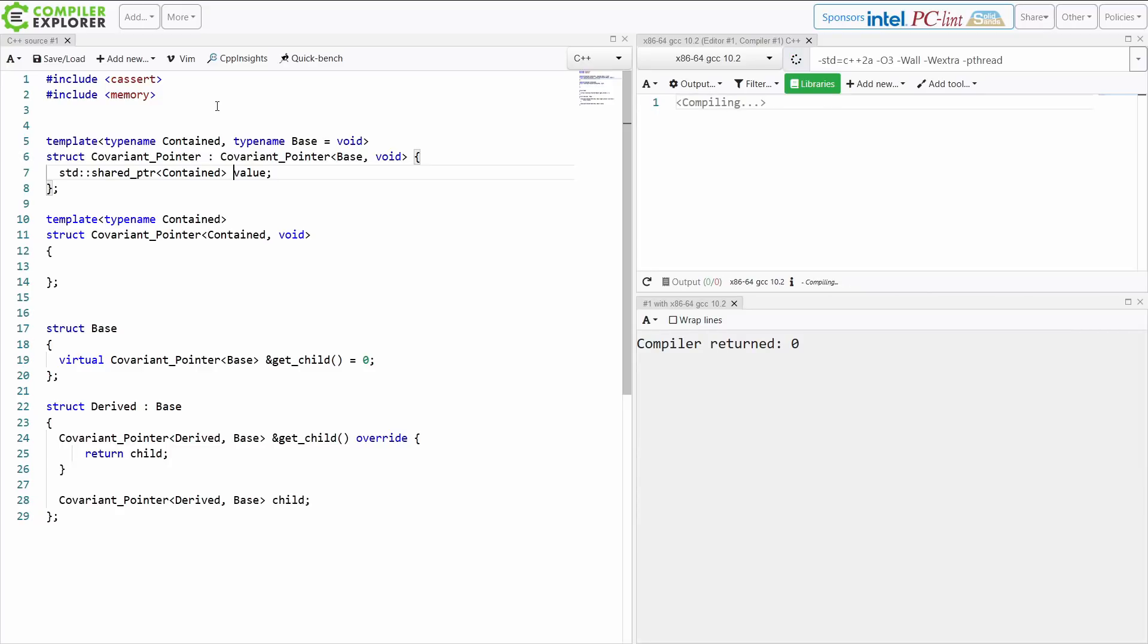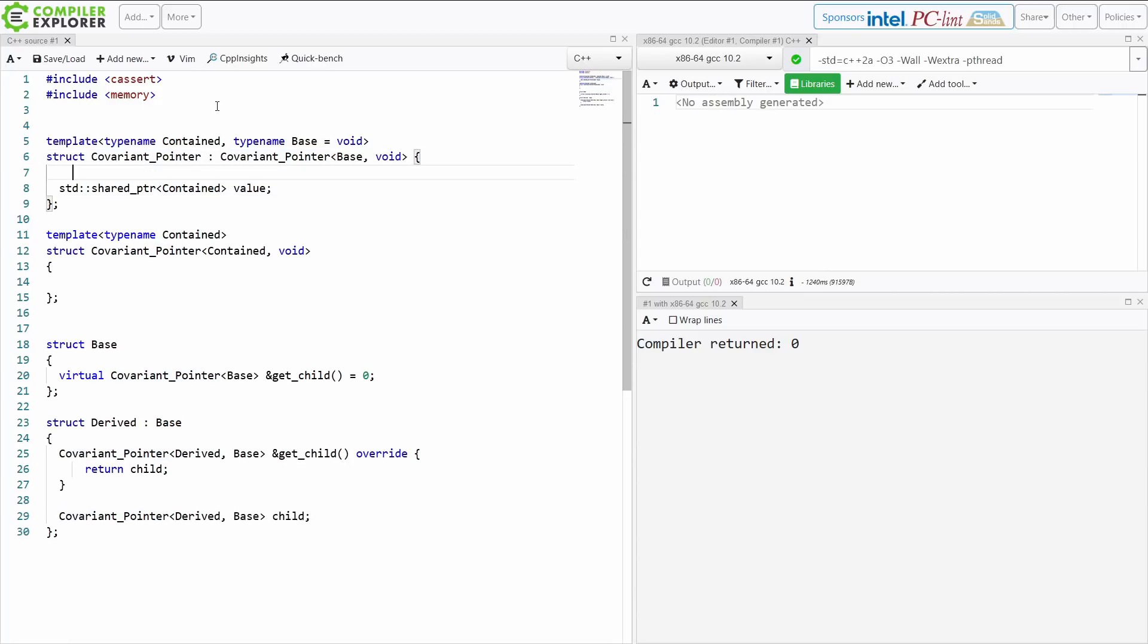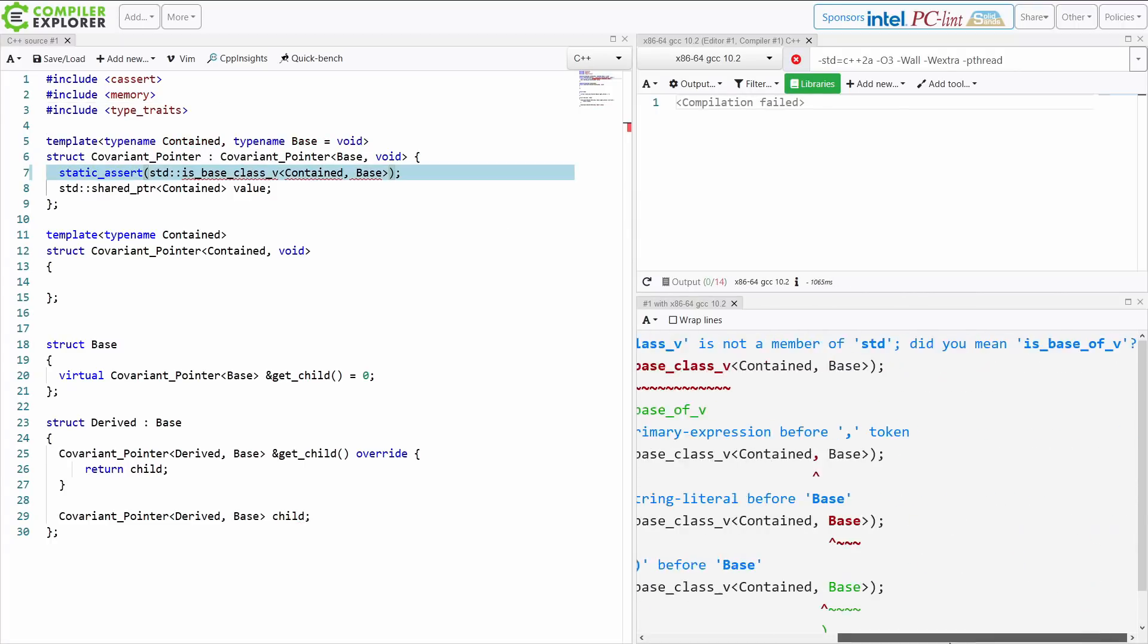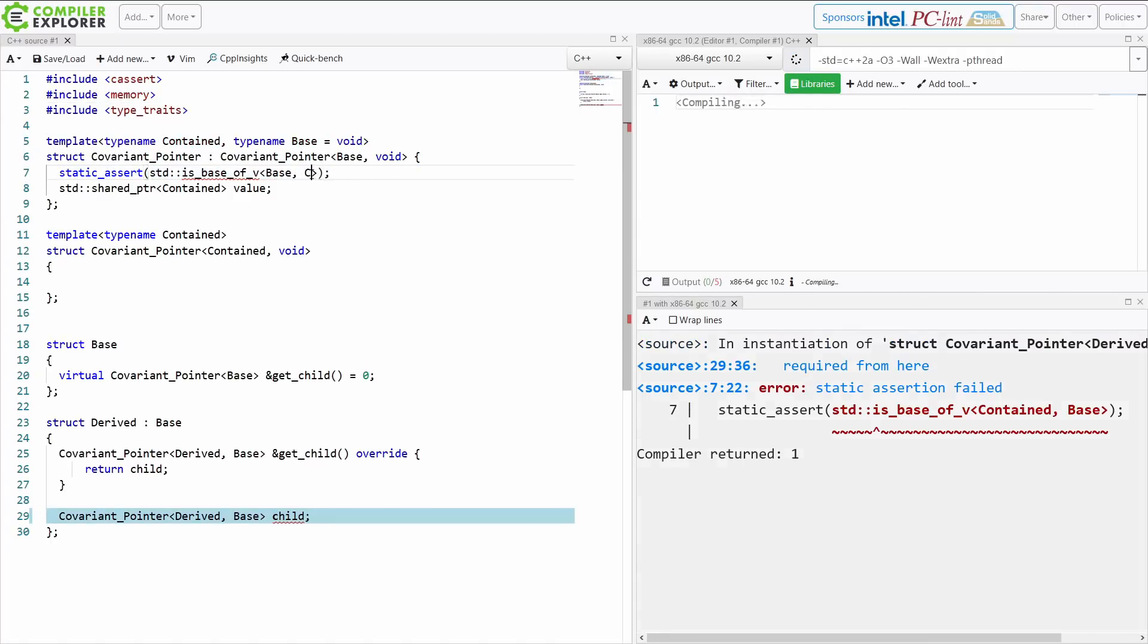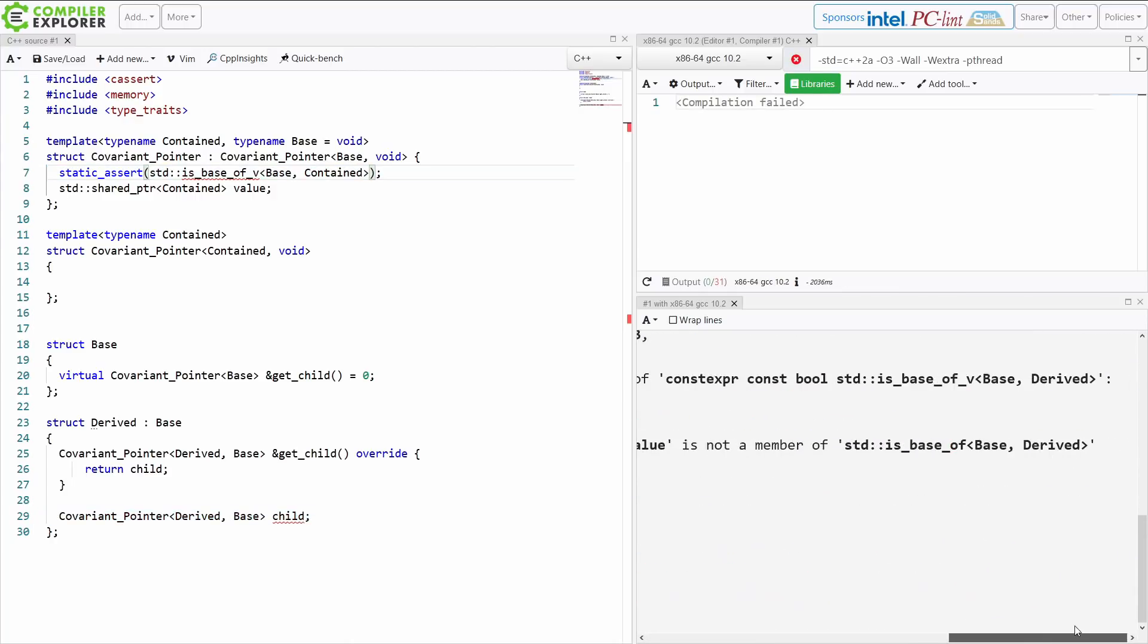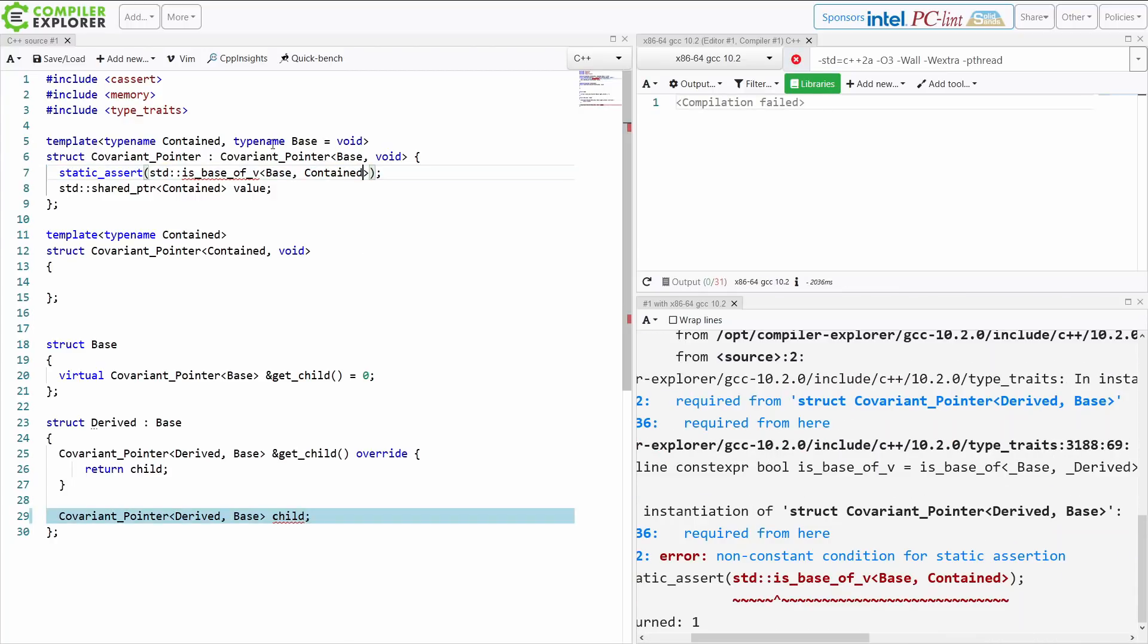So we're going to go ahead and give this a smart pointer and give this another underlying value. That works. And then we also need to do—I see.